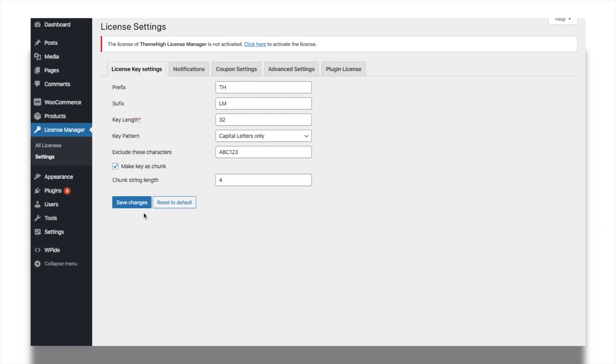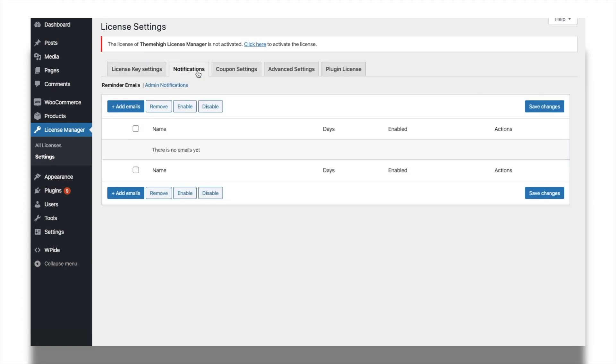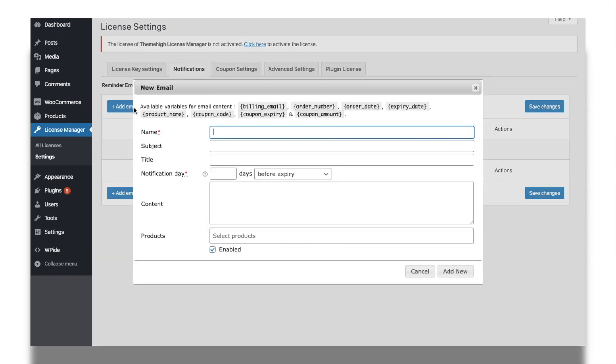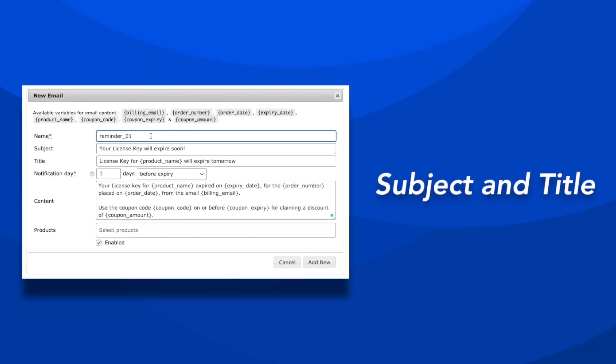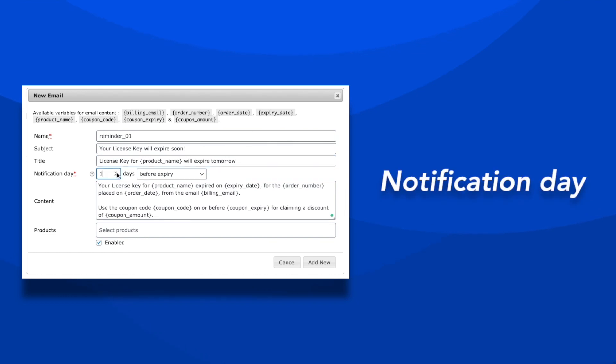When it comes to the matter of license expiry, reminder emails are always a key factor. From the Notifications tab, click on the Add New Email button to create a reminder email. Set a suitable subject and title for the email. Choose the number of days before or after the expiry for sending the reminder.